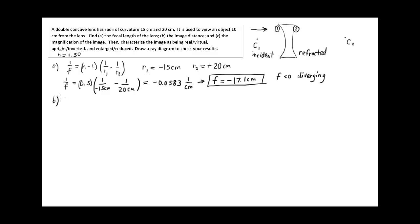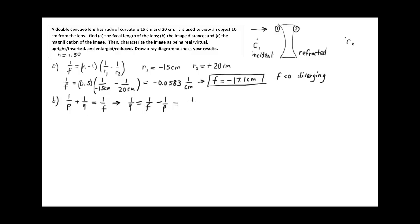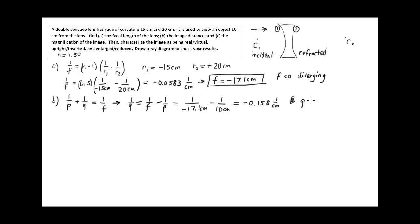Now let's find where the image is located using the thin lens equation: 1/p + 1/q = 1/f. Solving for 1/q: 1/q = 1/f − 1/p = 1/(−17.1 cm) − 1/(10 cm). The object is 10 centimeters away from the lens. Evaluating that gives −0.158 per centimeter. Taking the reciprocal, q = −6.3 centimeters.